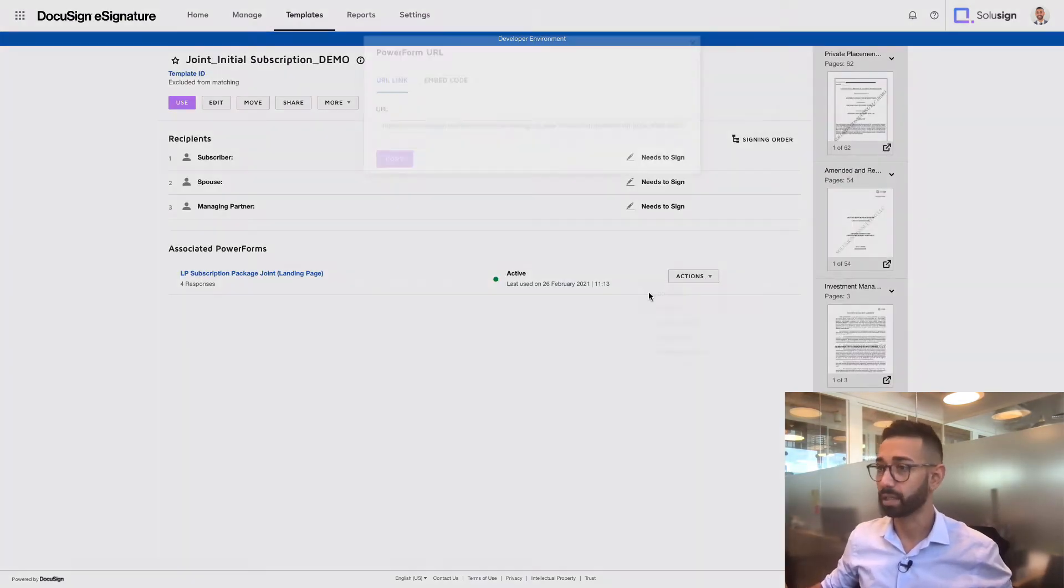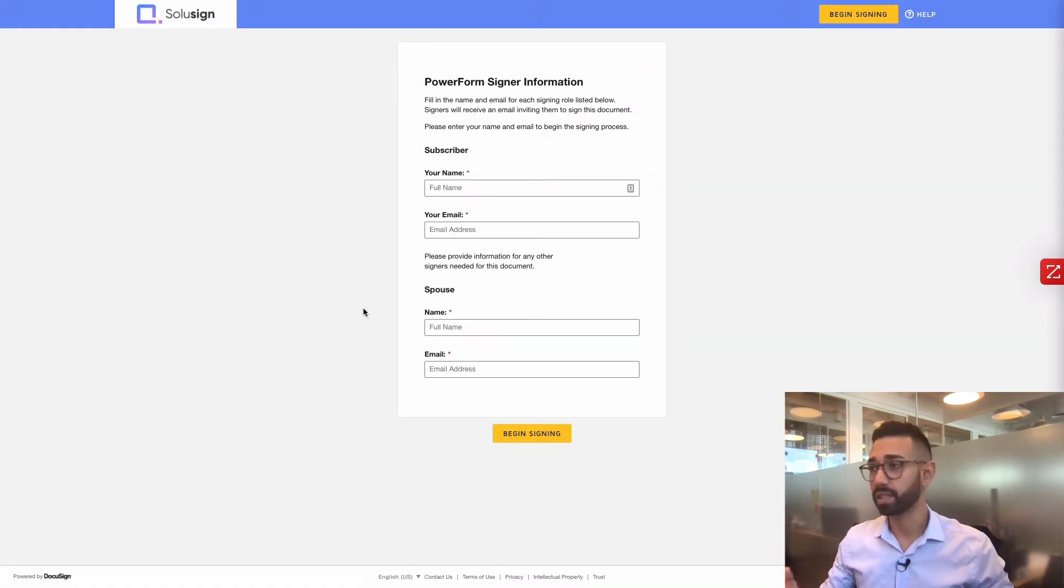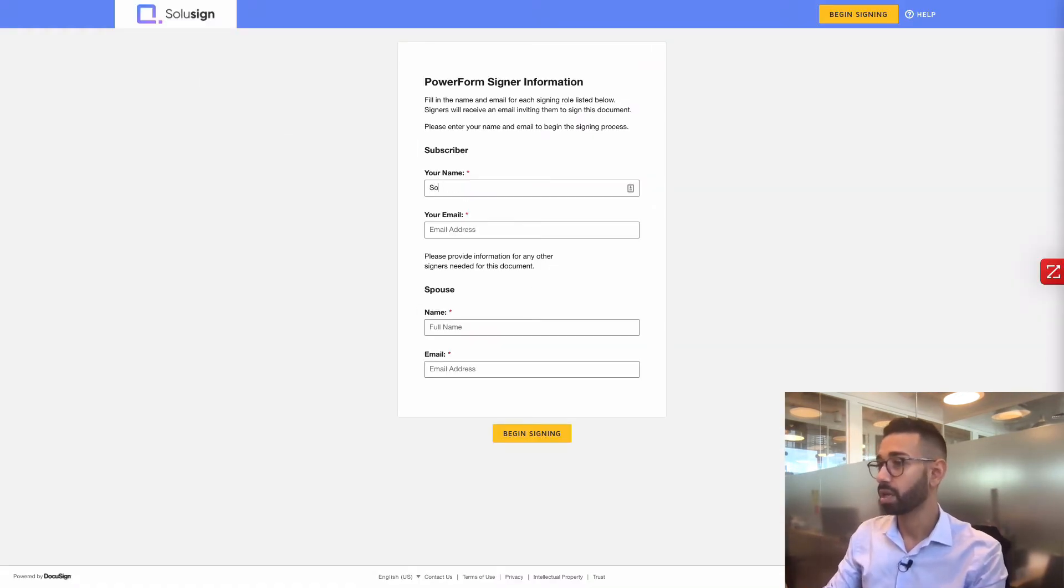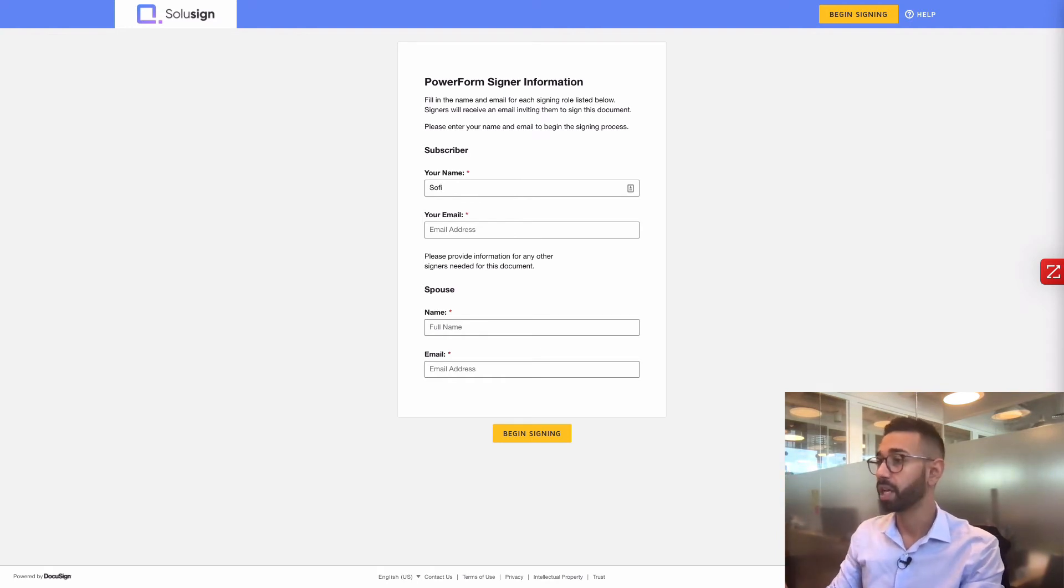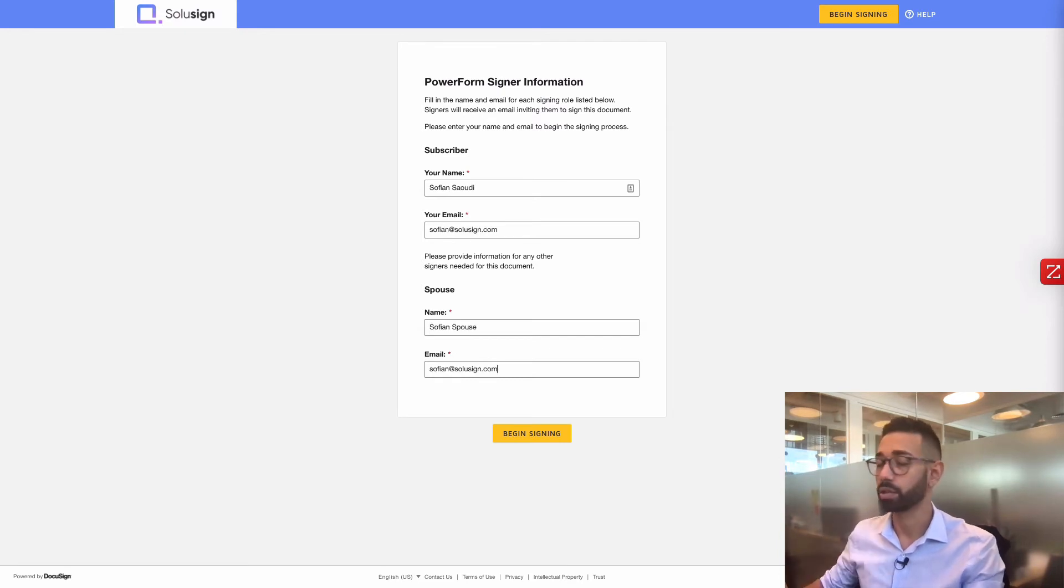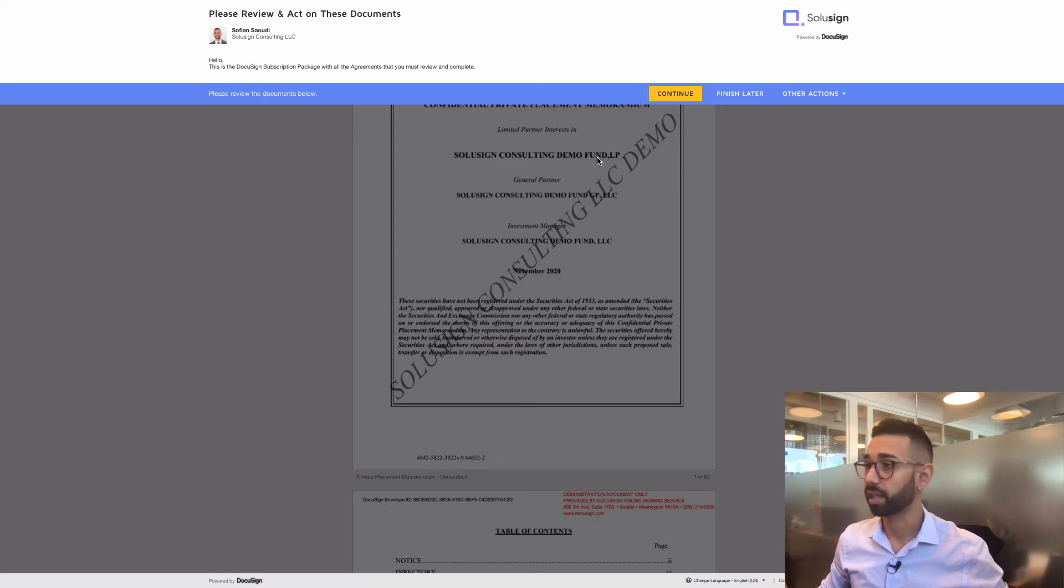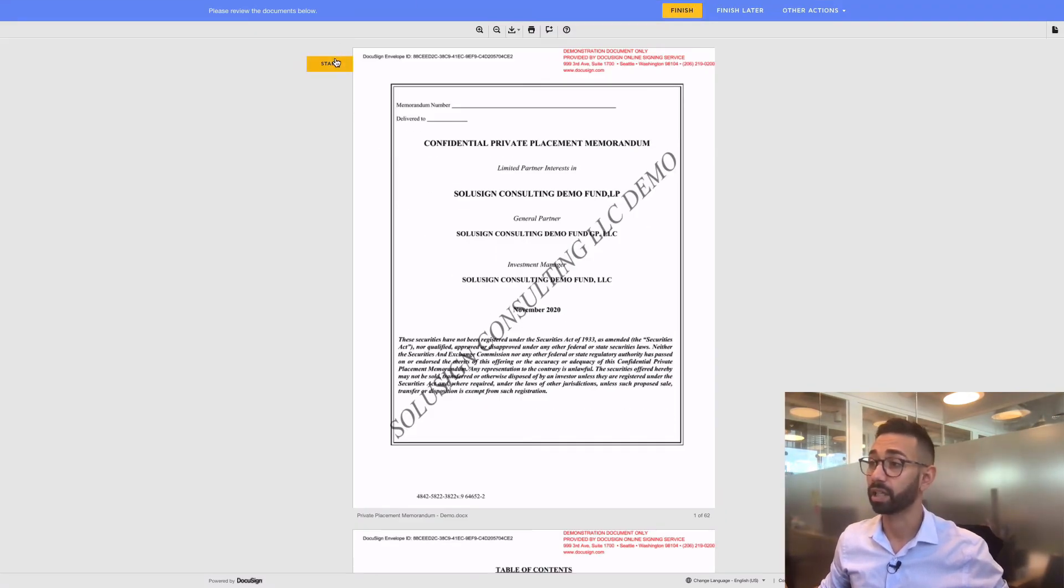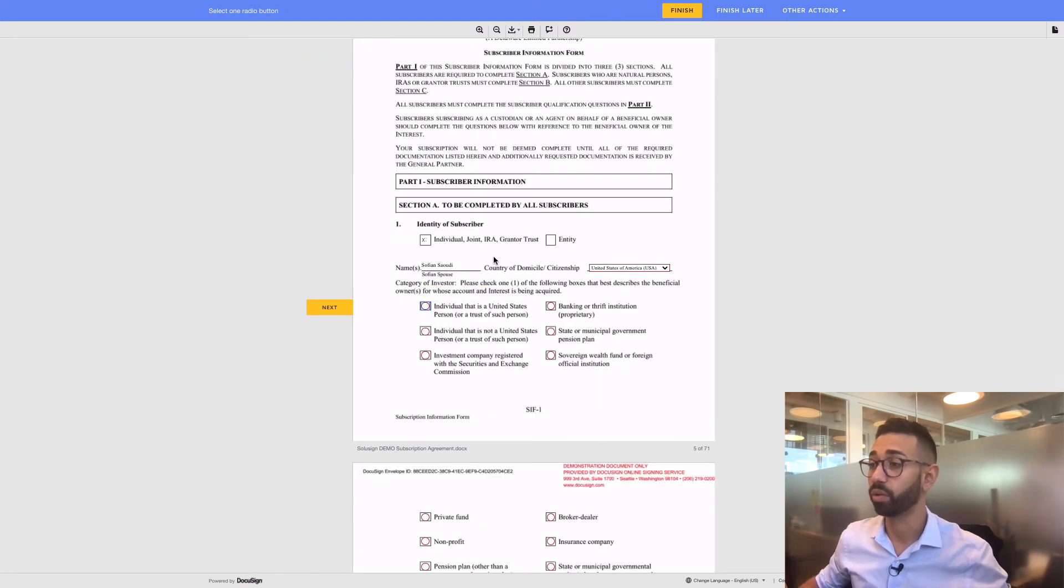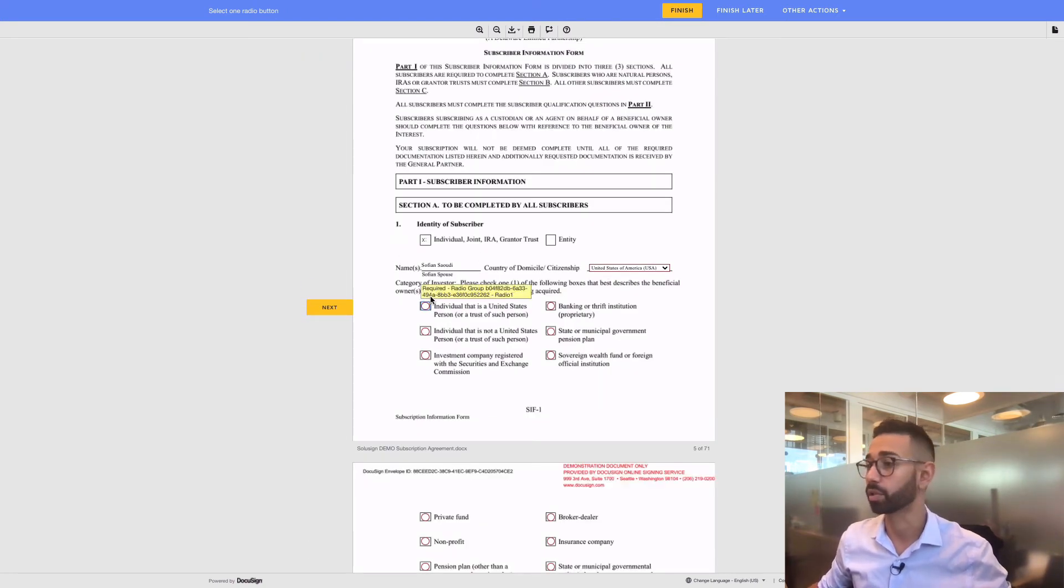So here's how it works. If I access this power form, for example, I've got a URL. This is the power form for a joint application. So the subscriber receives the link of that power form and just needs to input their name and email. Then they can input the name of their spouse. Just pretend this is my spouse's email and I'll click on begin signing. Automatically, I'm taken into the signing experience. And if I click on continue, I can click on start.